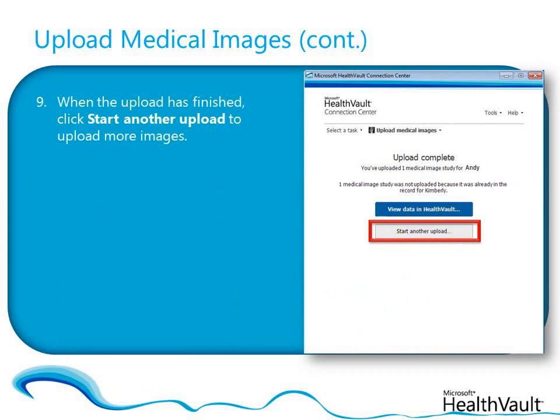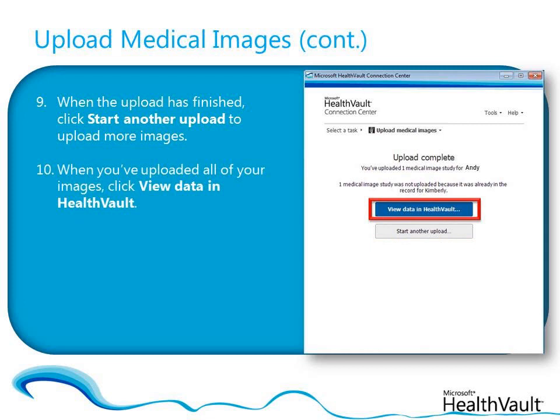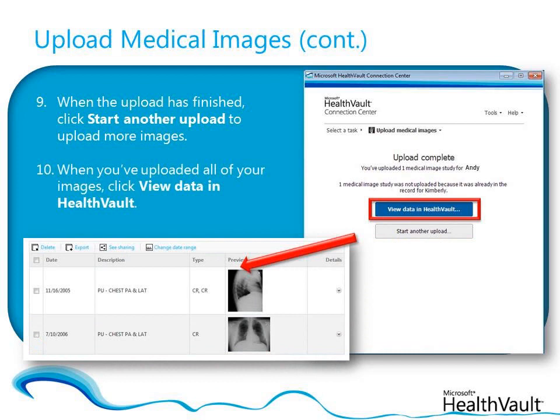When you've uploaded all the images that you want, click View Data in HealthVault to open the Medical Image Study Details page in your HealthVault account.